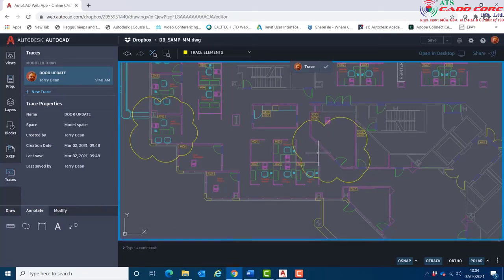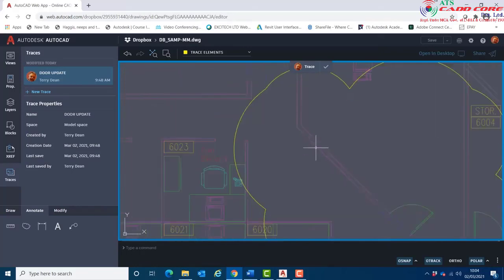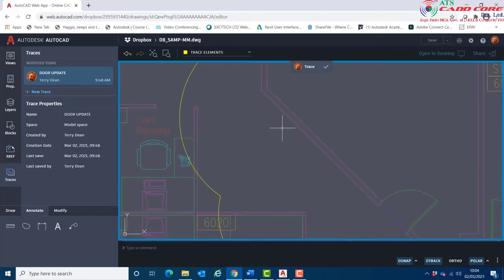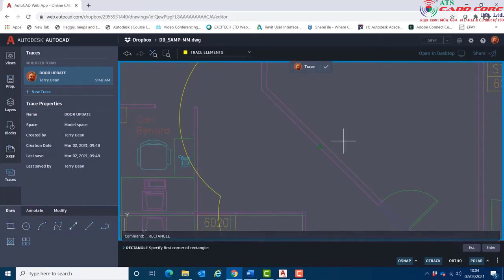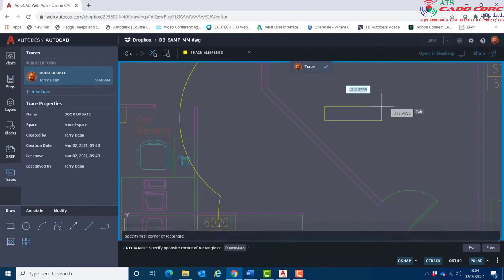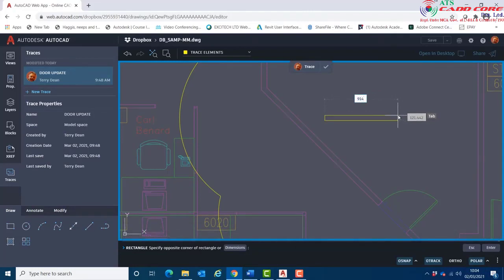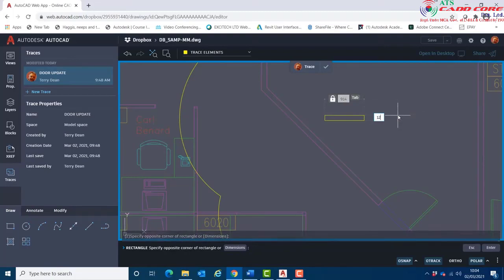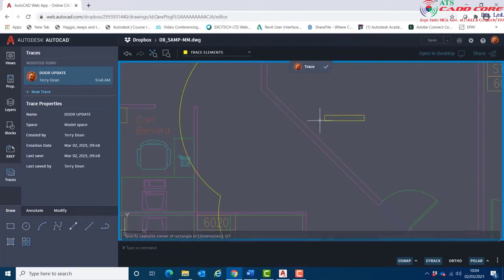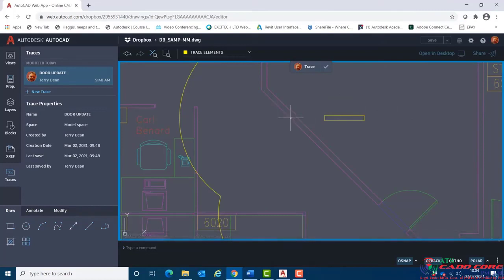I'm now going to add another trace element to show where I want this door to be roughly moved to. I'll choose the Draw tab, choose Rectangle. I'll draw a rectangle here which is roughly 914, tab, and 127, enter. I'll now move this into position.